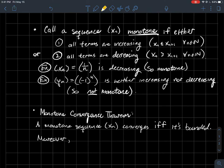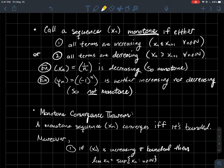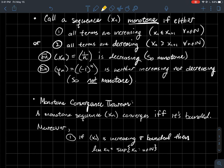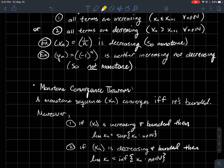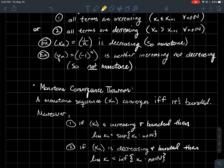There are two more parts to this theorem. Moreover, part one: if the sequence is increasing and bounded, then the limit of the sequence is the supremum of all the points in your sequence. Part two: if xn is decreasing — the other condition for monotone — and bounded, then the limit of the sequence is the infimum of all the points in the sequence.